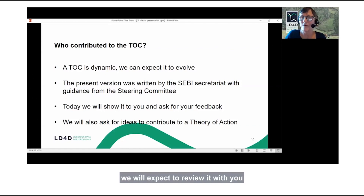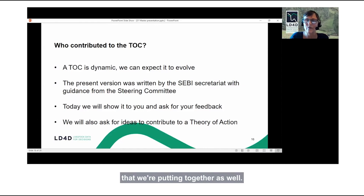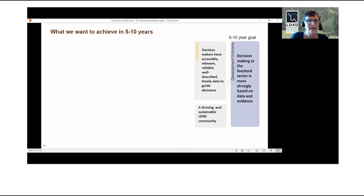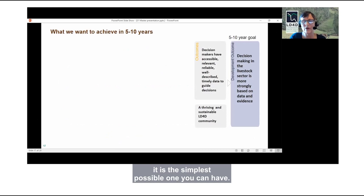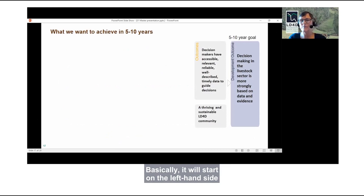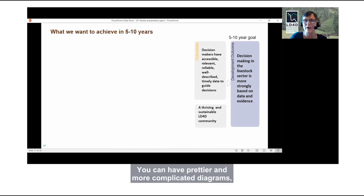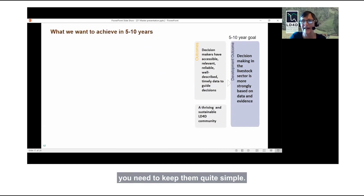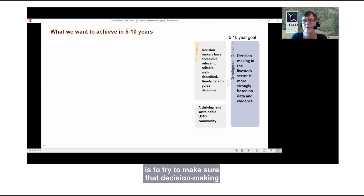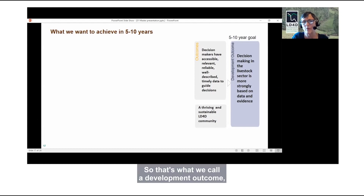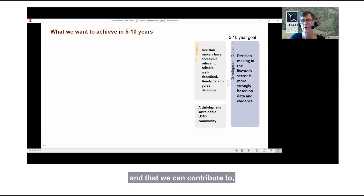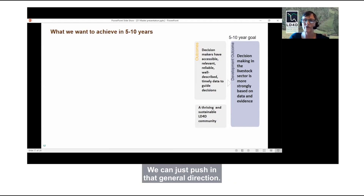In about a year's time, we will review it with you. The theory of change diagram is the simplest possible — it starts on the left-hand side and moves towards the right. Starting from the right, the general direction we're heading is to try to make sure that decision making in the livestock sector is more strongly based on data and evidence than it is at the moment. That's what we call a development outcome — something we're all interested in and can contribute to, but definitely can't control. We can just sort of push in that general direction.